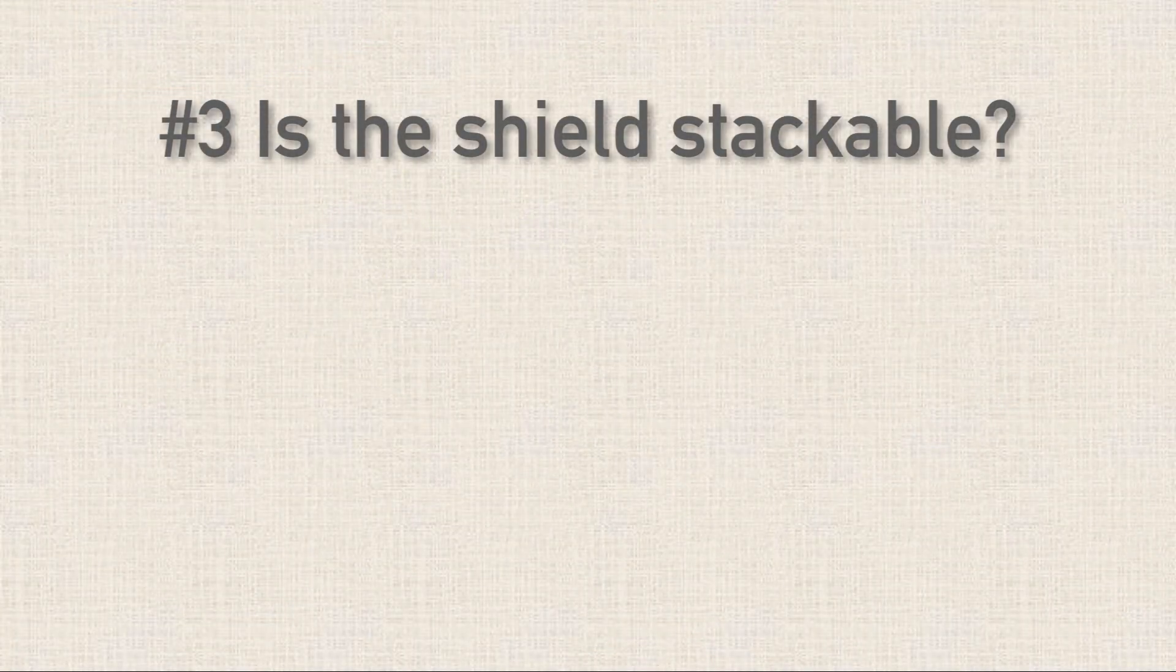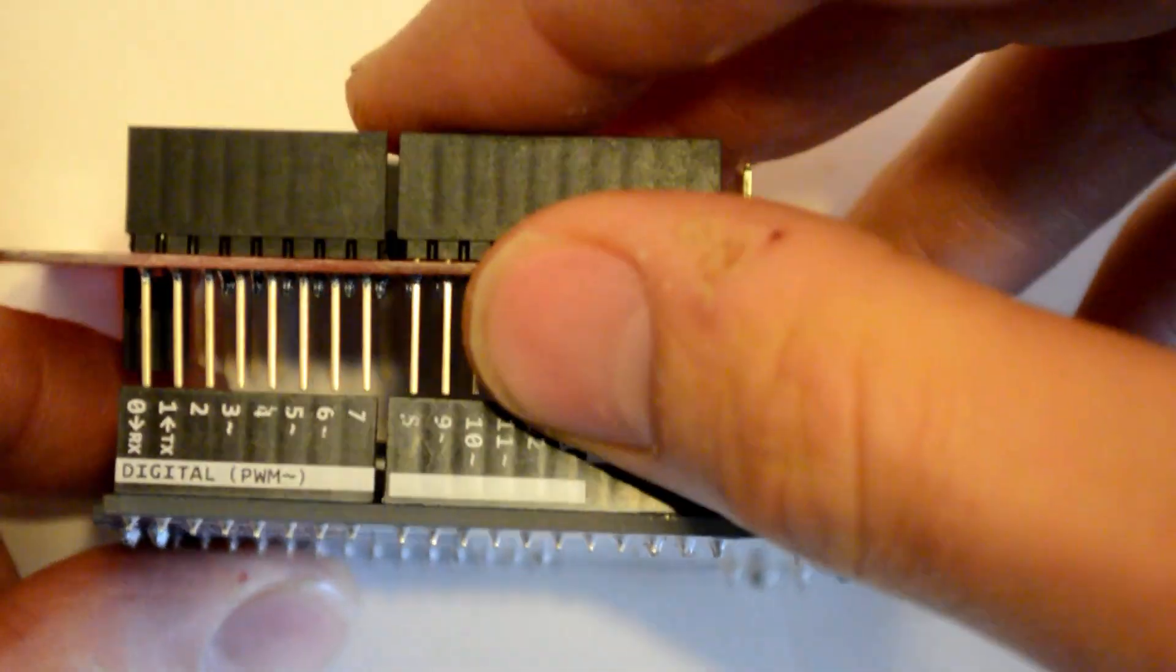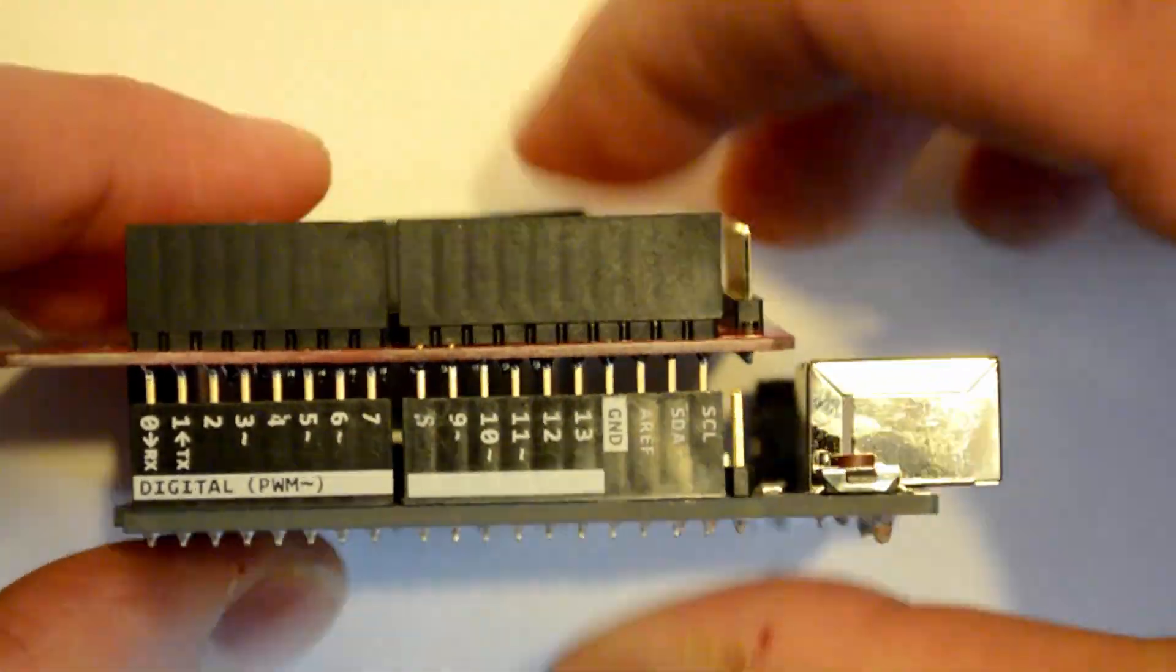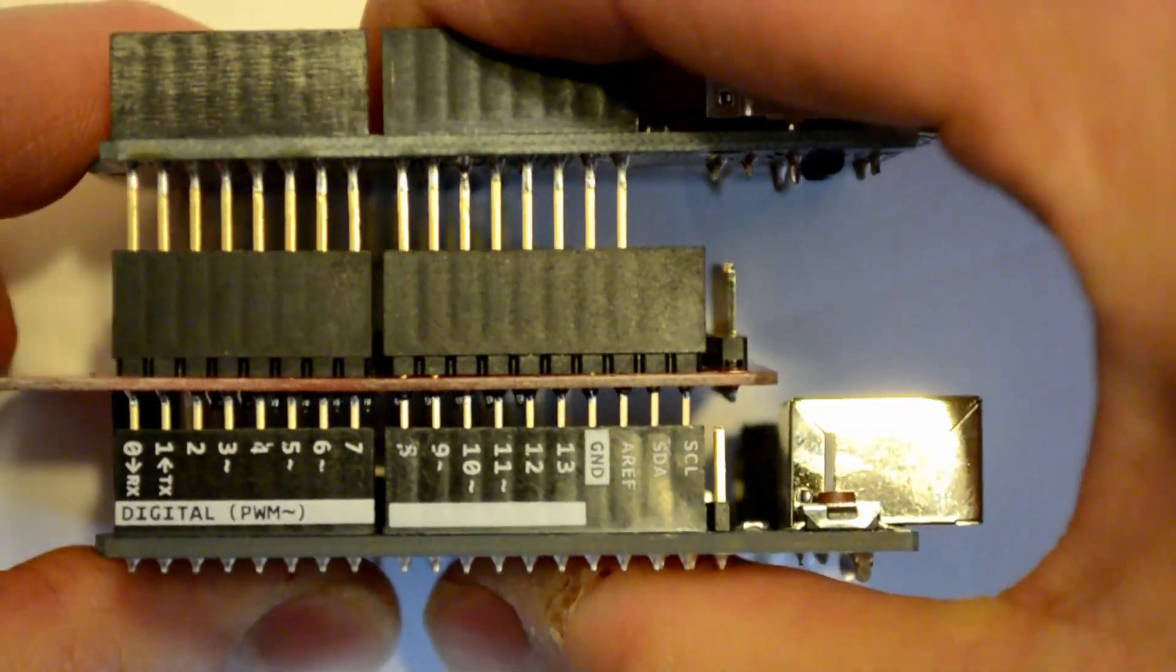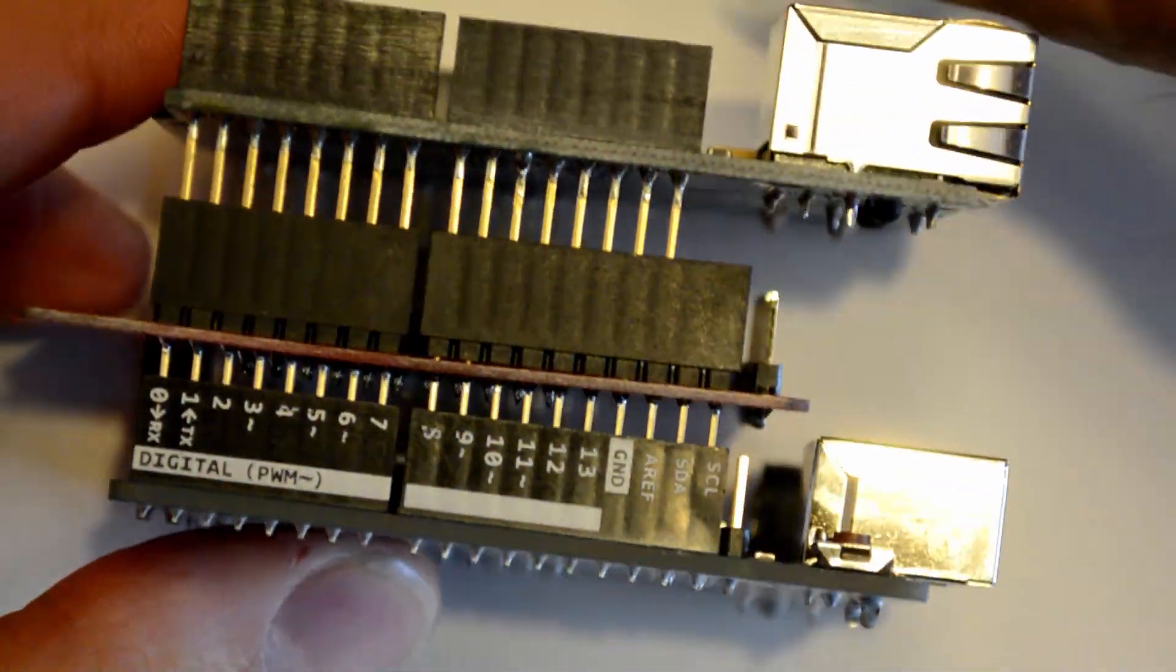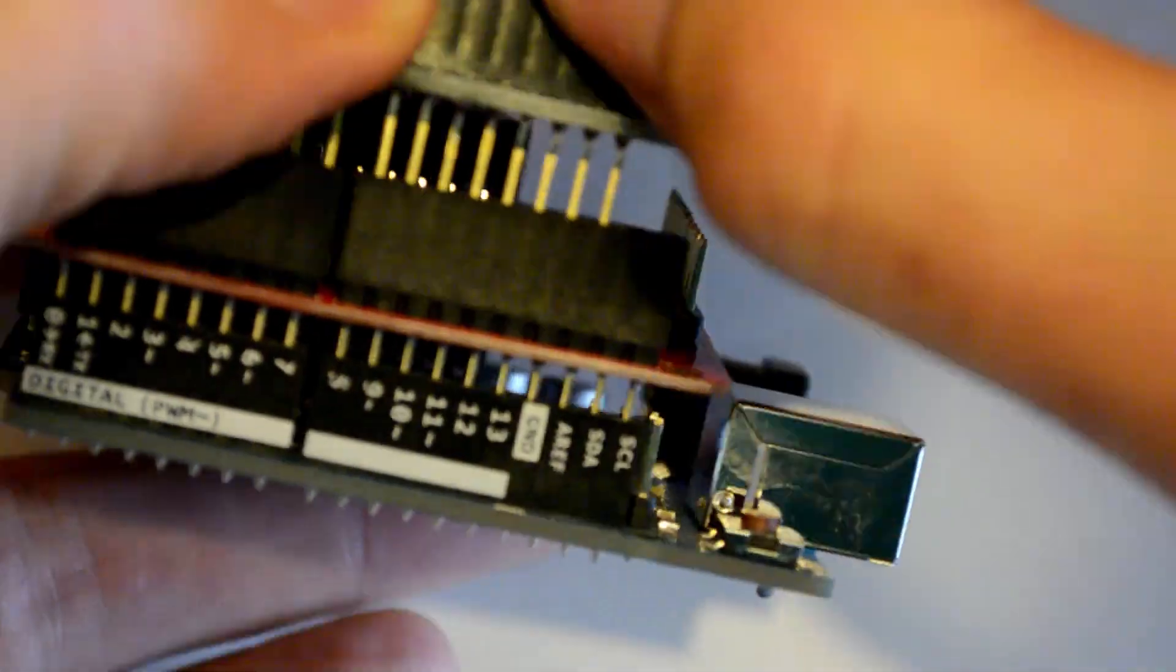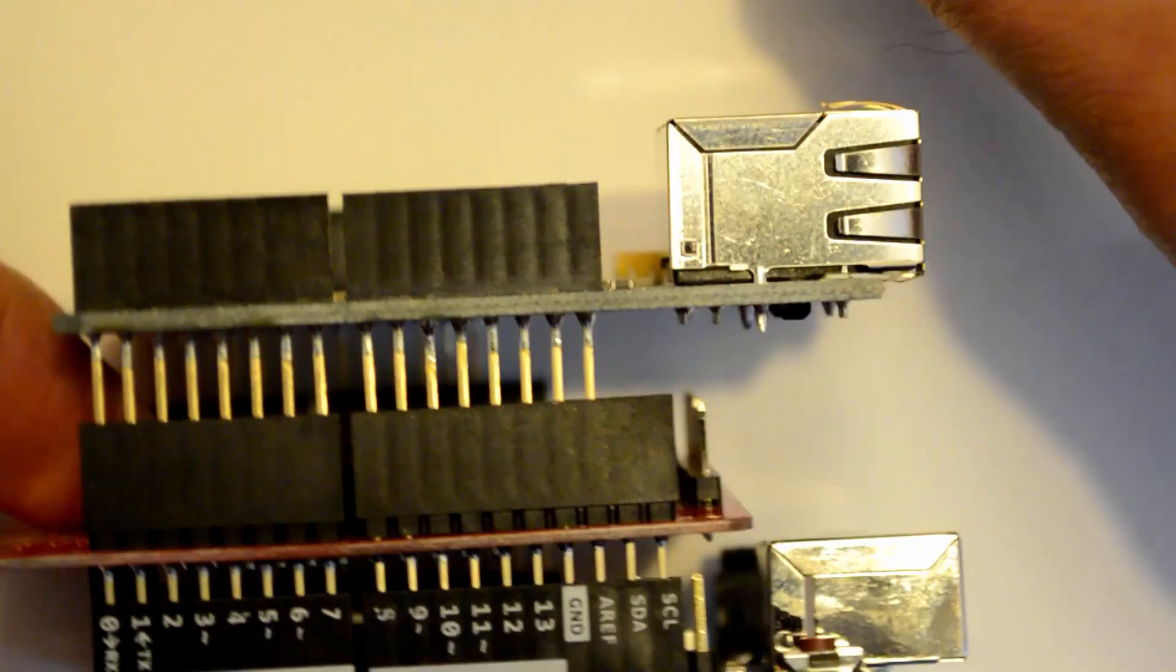Now, what's cool about Shields is that you can actually stack Shields on top of one another. So maybe you want to have a robot with wheels on it and then you want it to be Wi-Fi enabled and Bluetooth enabled. You could get a motor shield or motor driver shield and a Wi-Fi shield and all these shields, stack them on top of each other and go for it. That's cool.